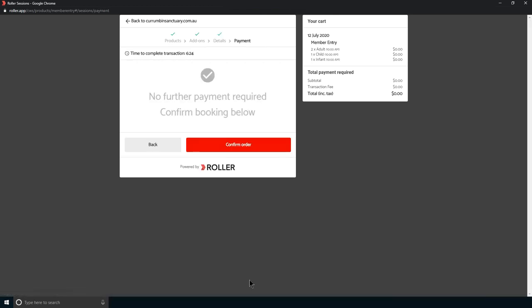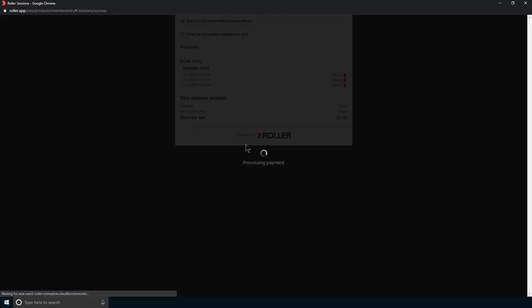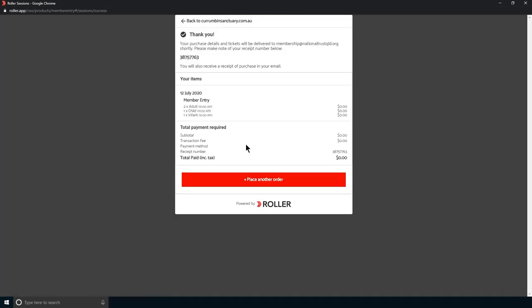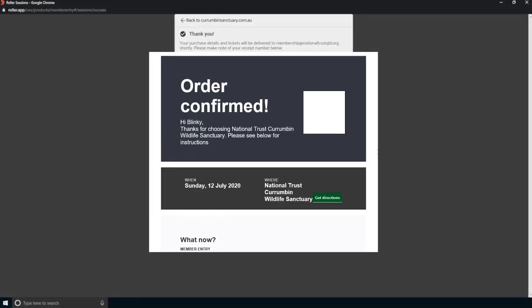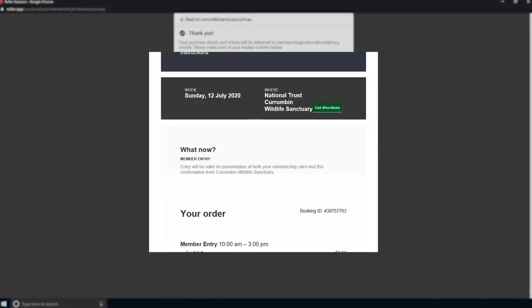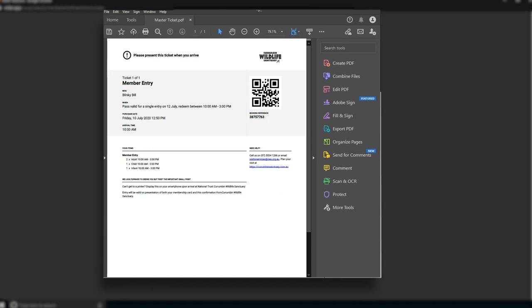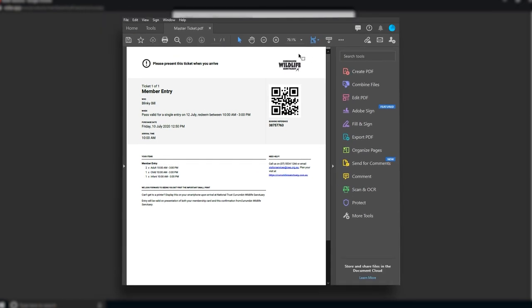As a member you won't need to pay, so you can simply finalize the transaction to confirm your entry to the sanctuary. You will then receive an email that you must bring with you when you visit.